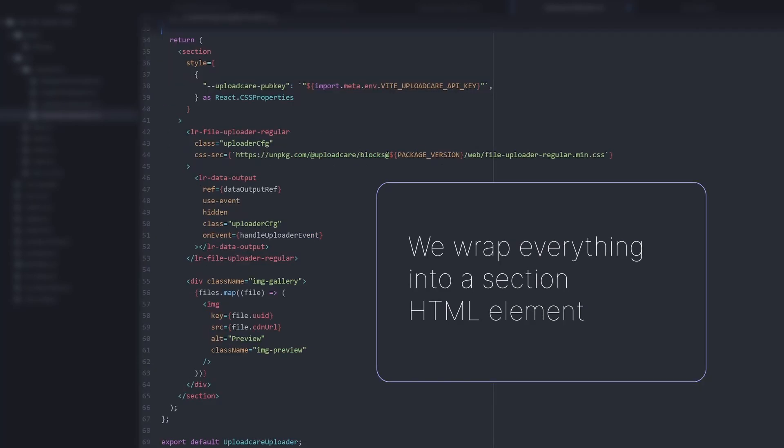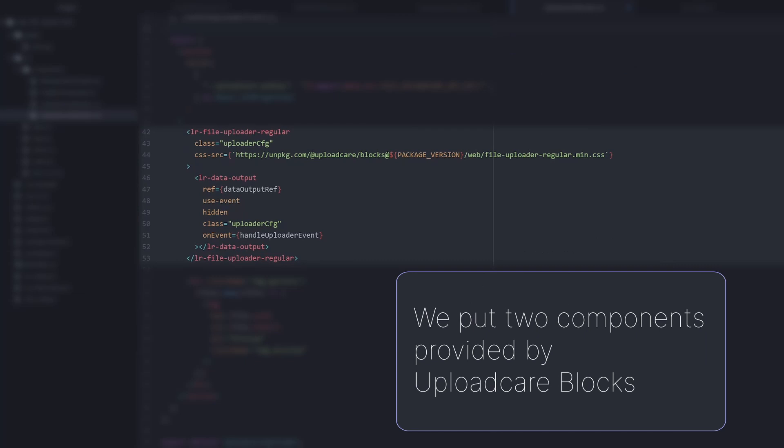Now we get to the fun part. First off, we wrap everything into a section HTML element. This can be some other element of your choice and we set a CSS variable with our UploadCare project API key. The LR file uploader regular provides the actual UI for uploading files, and LR data output is there so we can track what gets uploaded and taken down by the user in the UI.